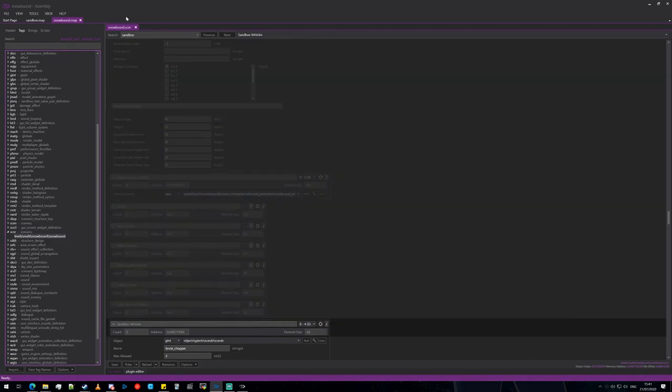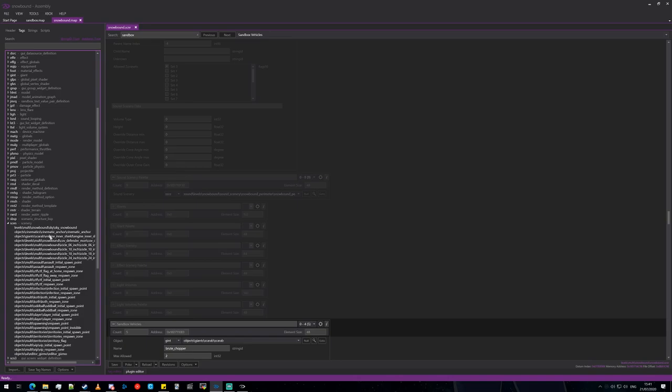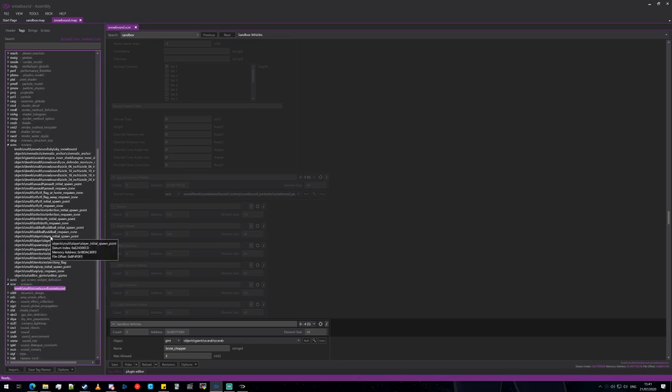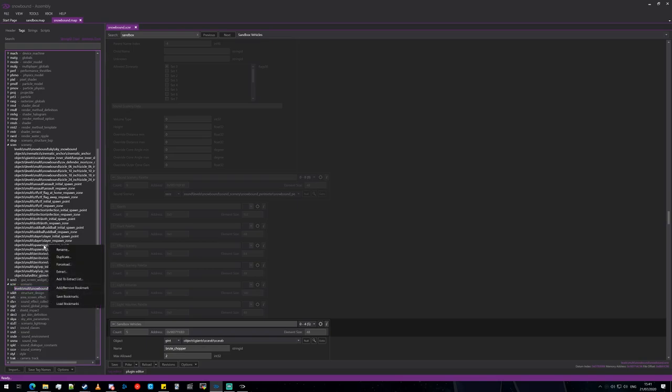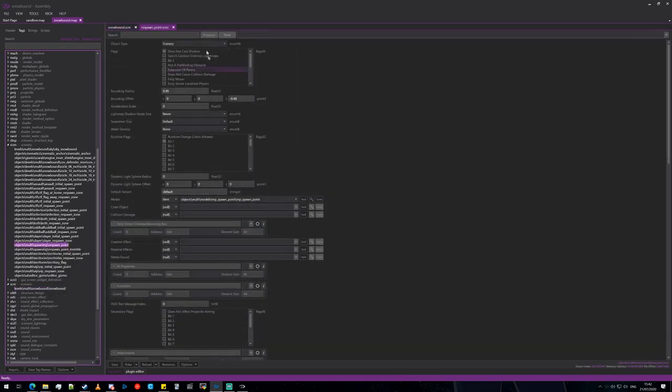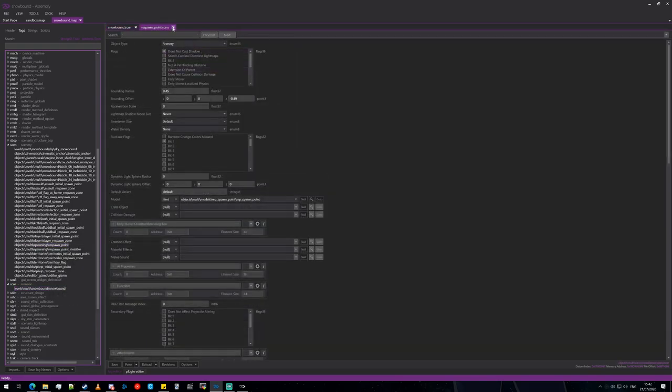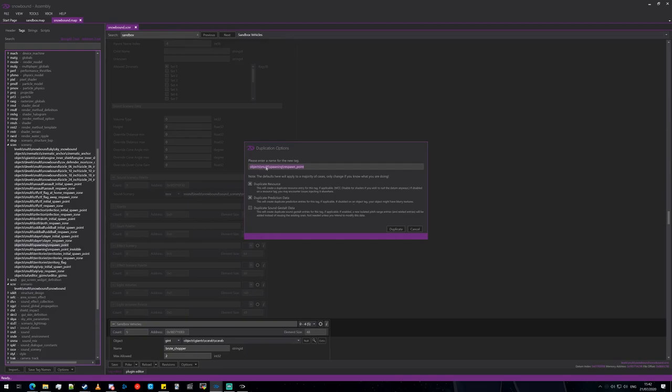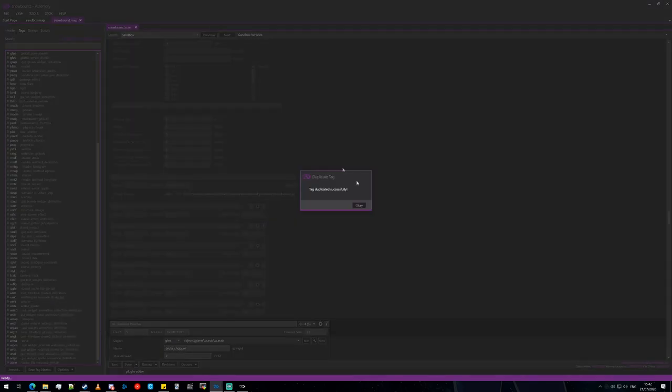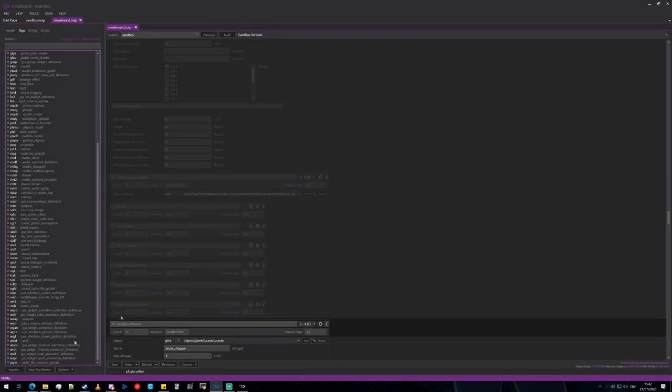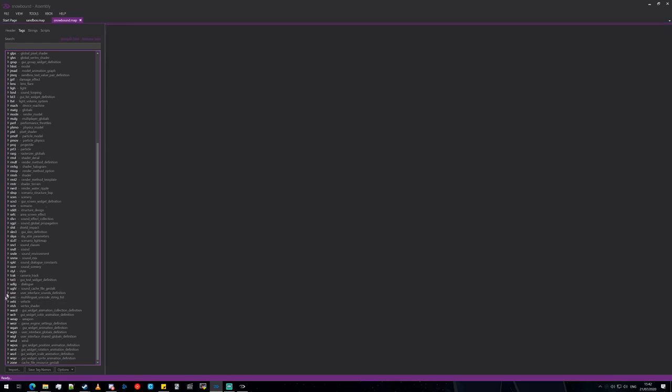So to get around that, we're going to ignore the scnr tag now and we're going to go into scenery. We're going to take the respawn point, objects multi spawning respawn point, and we're going to just duplicate it. And in this case we'll just roll out objects giant spawn and scarab duplicate.